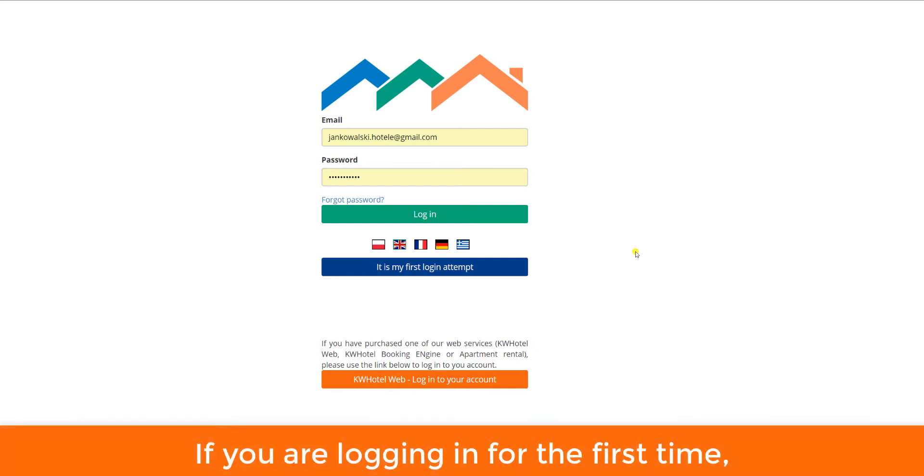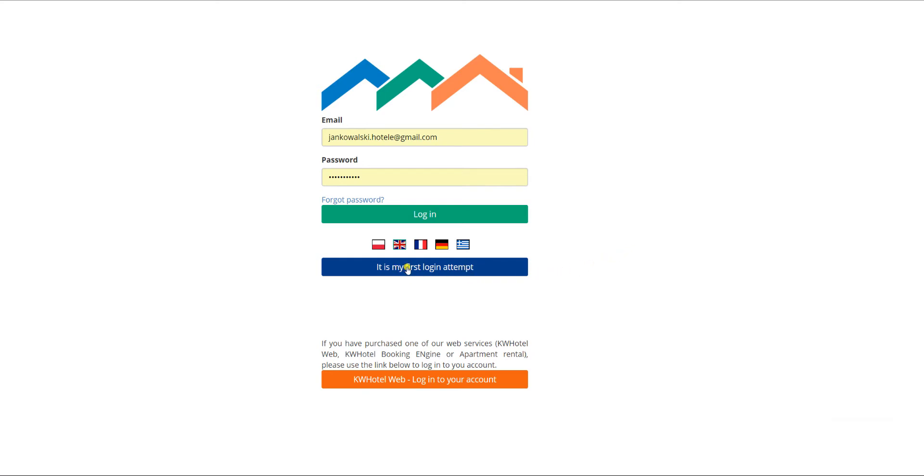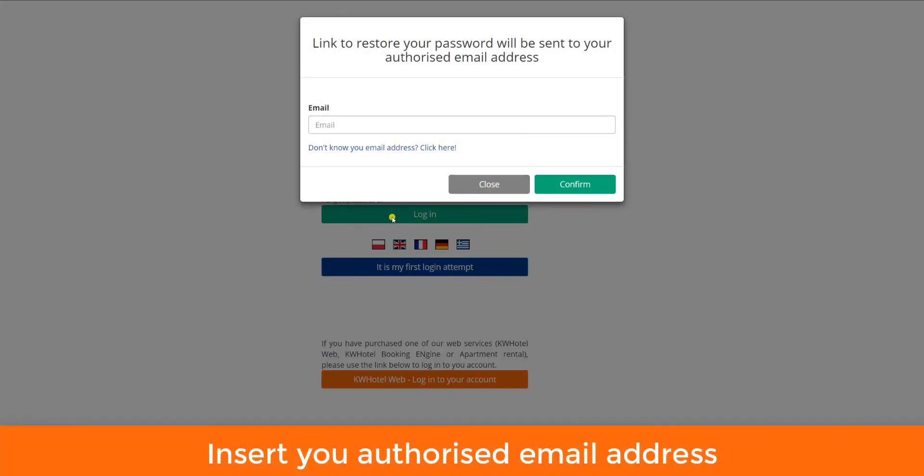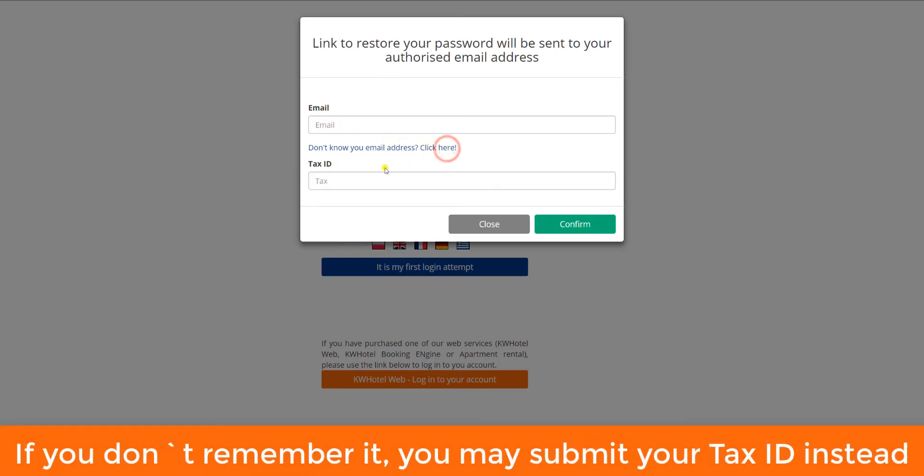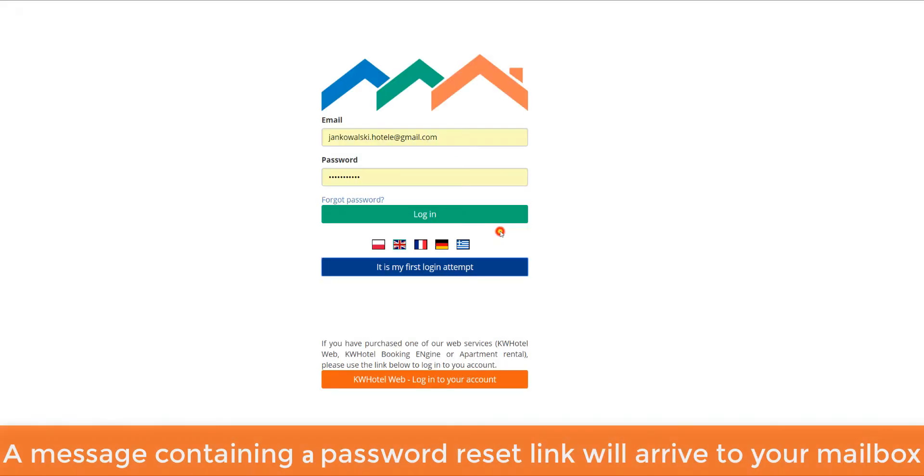If you are logging in for the first time, use the It is my first logging attempt button. Insert your authorized email address. If you don't remember it, you may submit your tax ID instead. After that, click confirm. A message containing a password reset link will arrive to your mailbox.